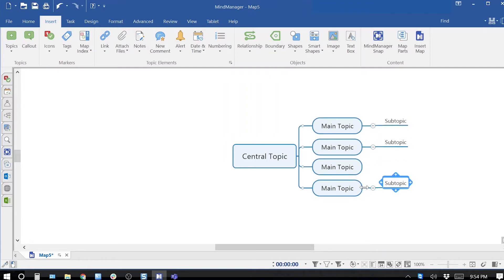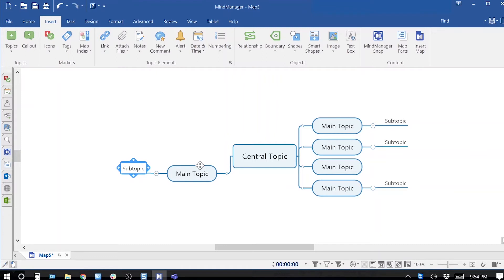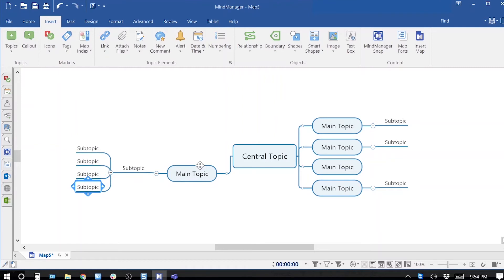Another way is using keyboard shortcuts. Select center topic, press enter to add a main topic. Press ctrl enter to add a subtopic. You can also use insert key to add a subtopic. Keep pressing enter to add more subtopics at the same level.